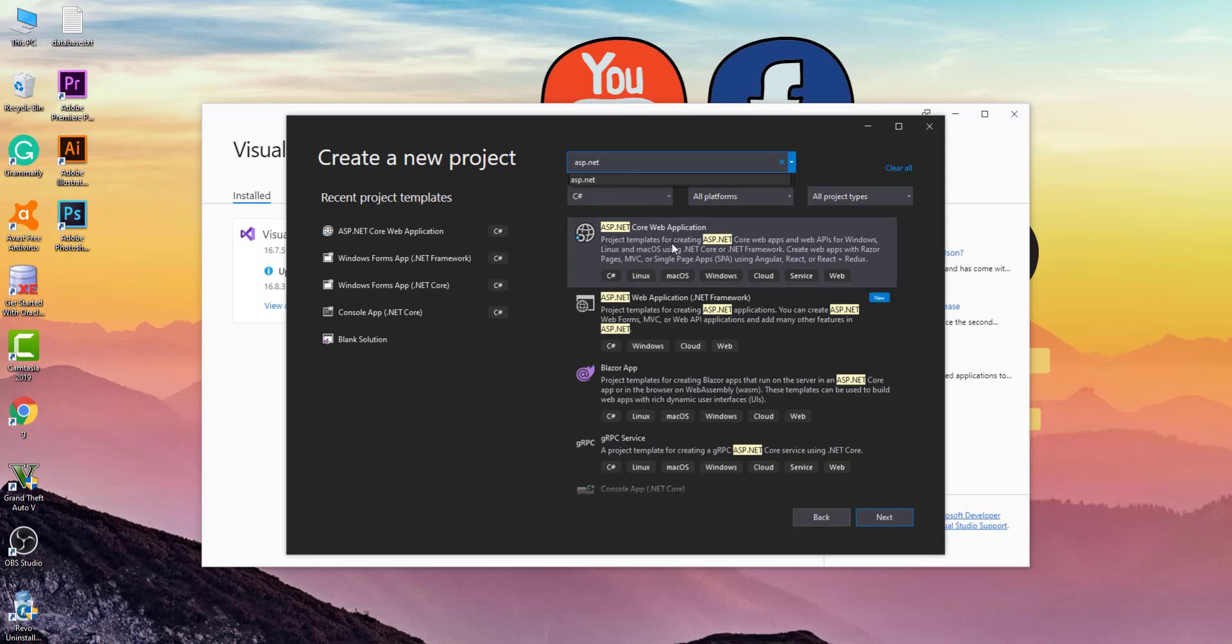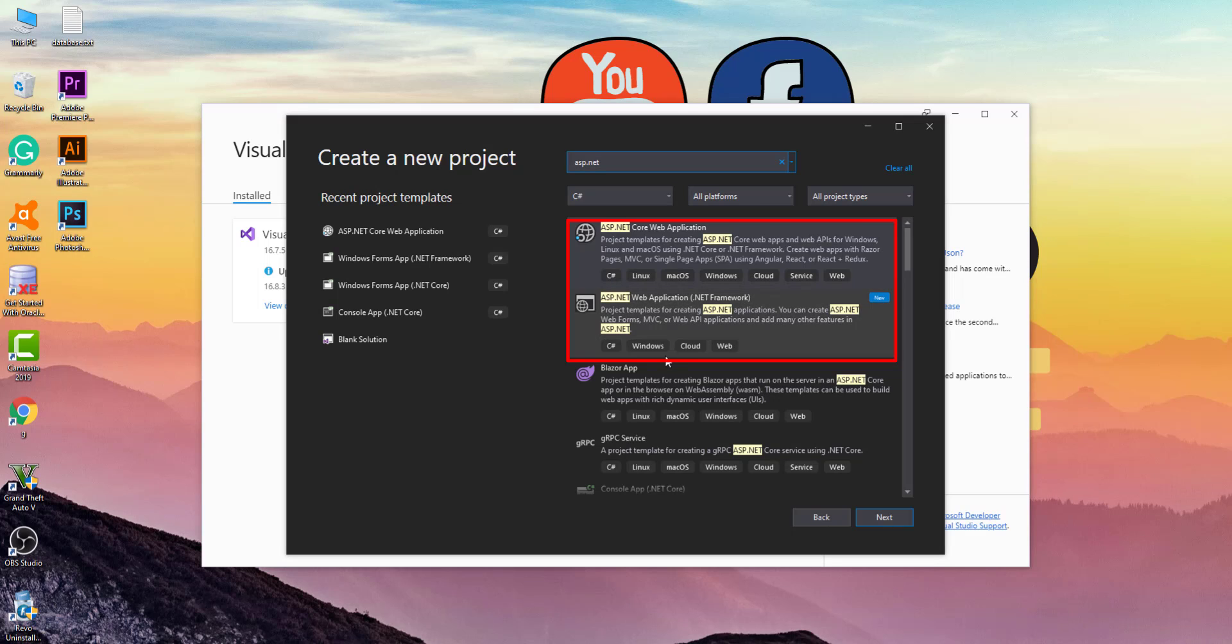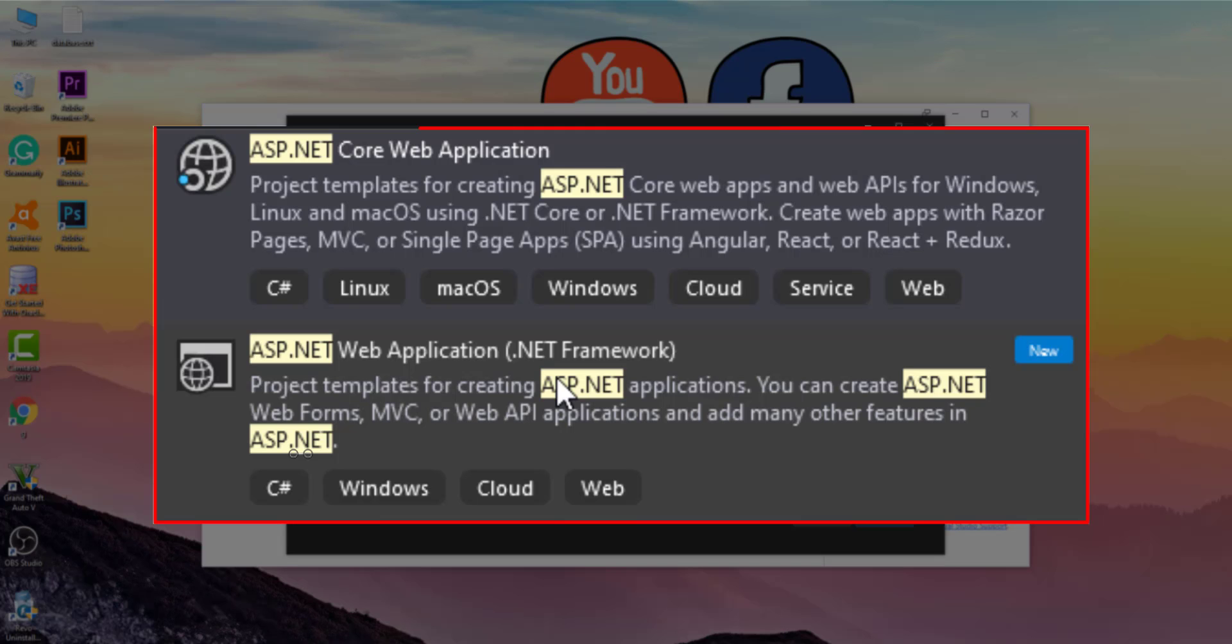Now we have two ASP.NET web applications. The first one has no web form in the description. When you read the description of the second ASP.NET Web Application, you will see that you can create ASP.NET web forms, MVC, or Web API applications.